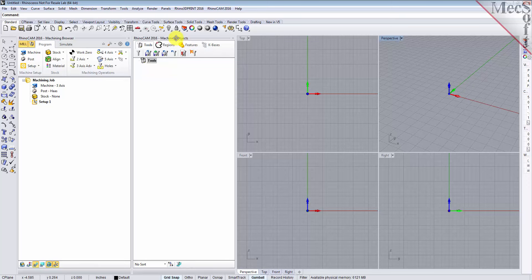When you first run RhinoCam, these two browsers may be docked side by side. However, you can move them anywhere on the screen that feels comfortable for you. For example, let's move the machining objects browser so that it displays under the machining browser on the left.